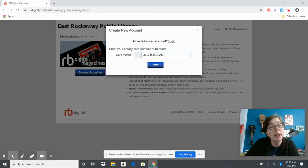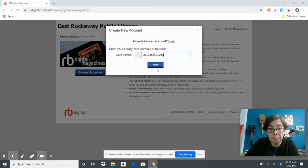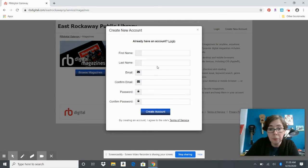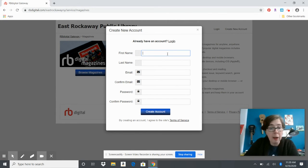We have the web address to apply right on our website. Then we're just going to fill out our name.